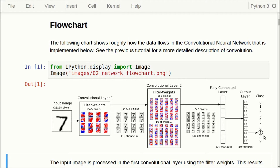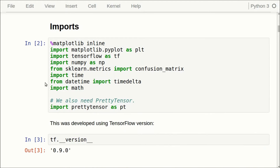There's a lot more detail in the second tutorial on what convolution is. We have a number of imports, and we also need to import PrettyTensor. It is quite straightforward to install, and you can see how to do that on the PrettyTensor webpage.